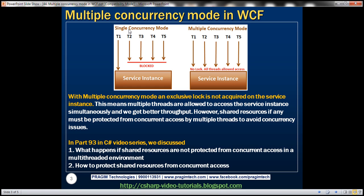When we set the concurrency mode to single, only one thread is allowed to access the service instance. Once thread 1 has got hold of the service instance, an exclusive lock is acquired, which means no other thread is allowed to access that same service instance. All other threads trying to access it are blocked and queued. Once thread 1 has finished and released the lock, the next thread in the queue can access the service instance.